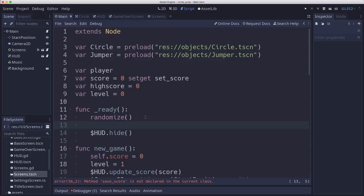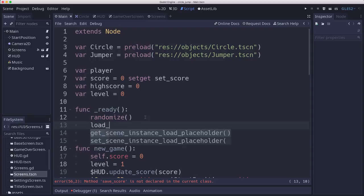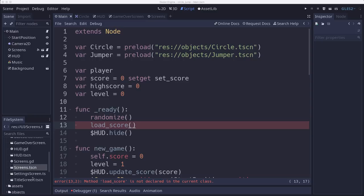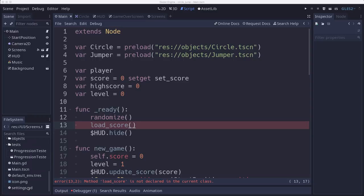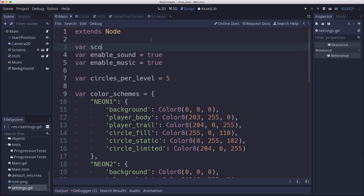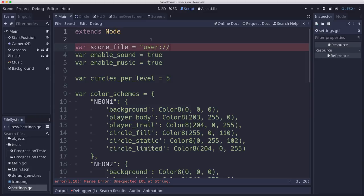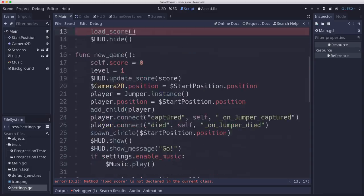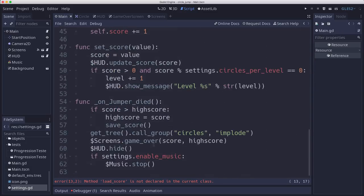So let's define where we want to save our score. And we're going to put that in the settings.gd. Let's just declare the score file. And that's going to be in user. That's the location where you're supposed to save user data. And we'll just call it highscore.save. And so we save that in users. Now over in, back to our main script, we can define load and save score.